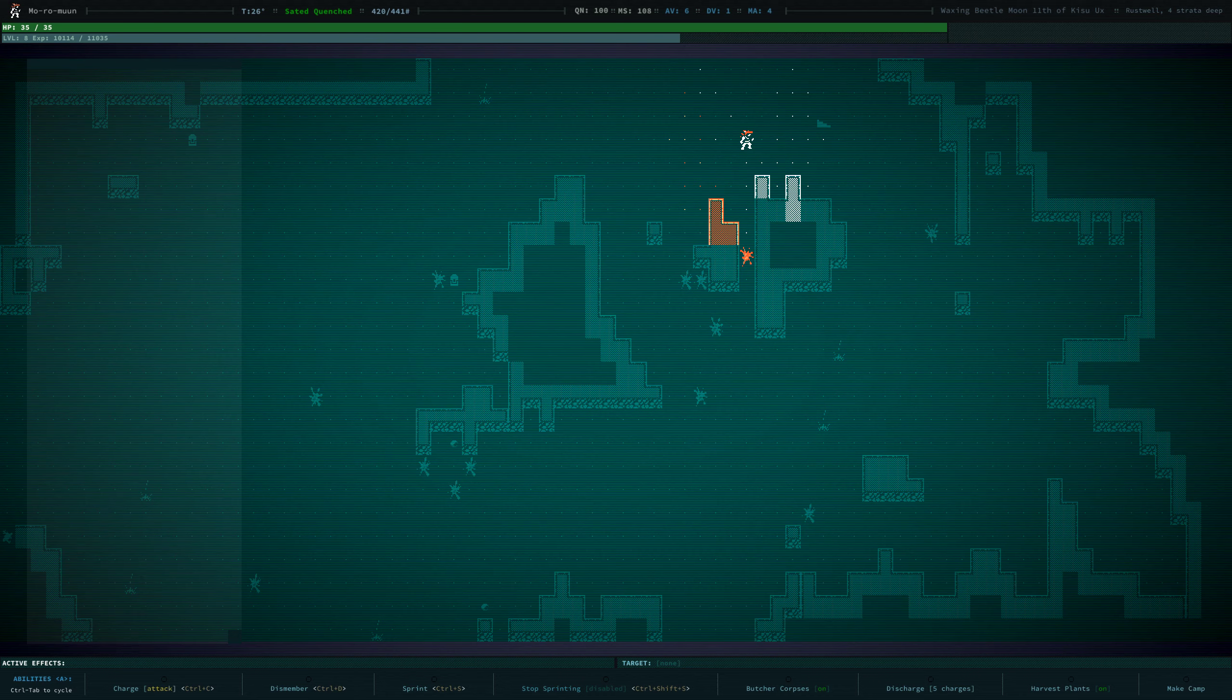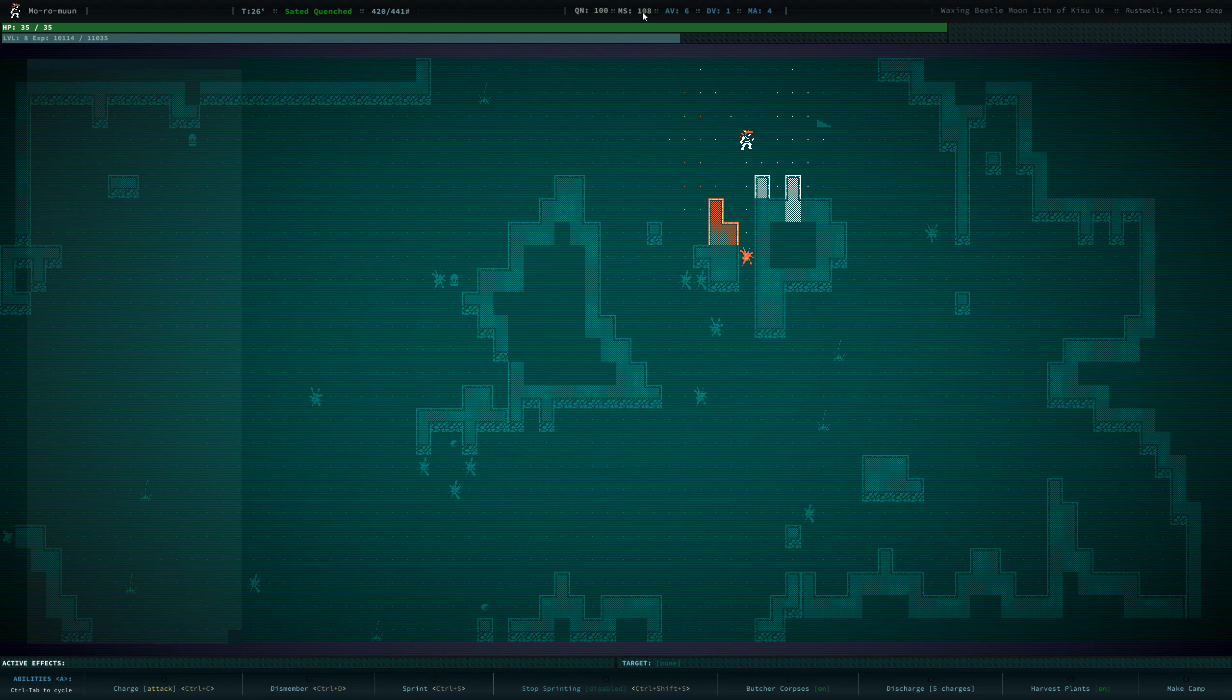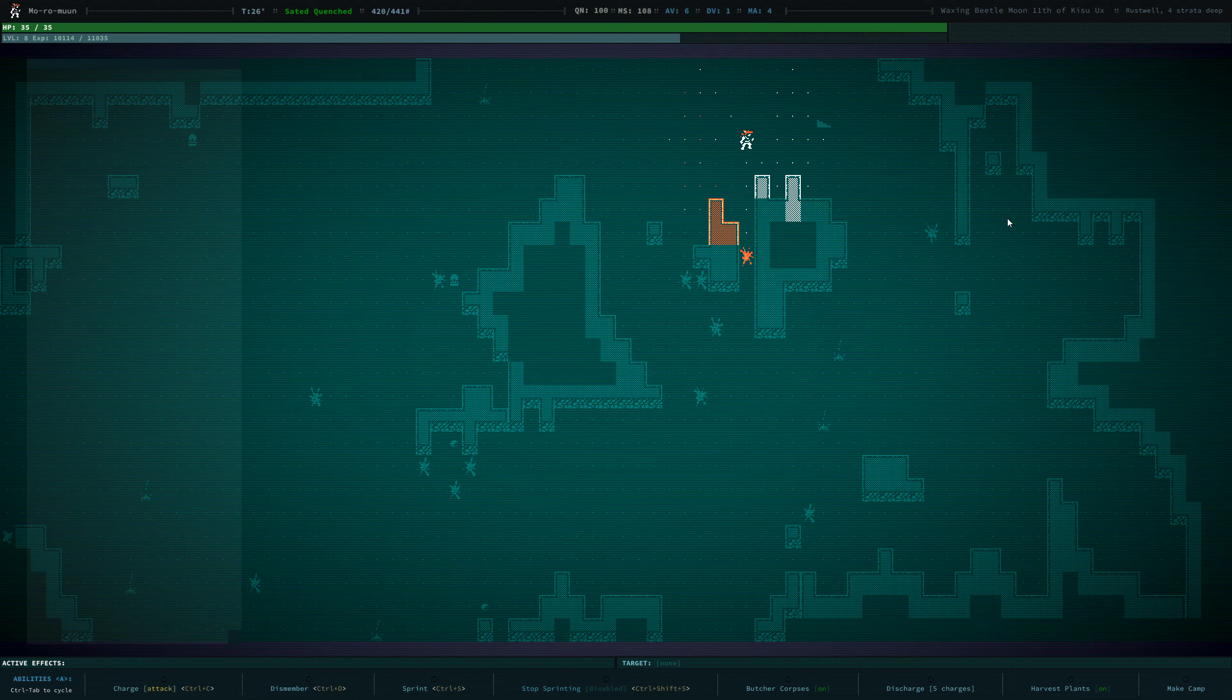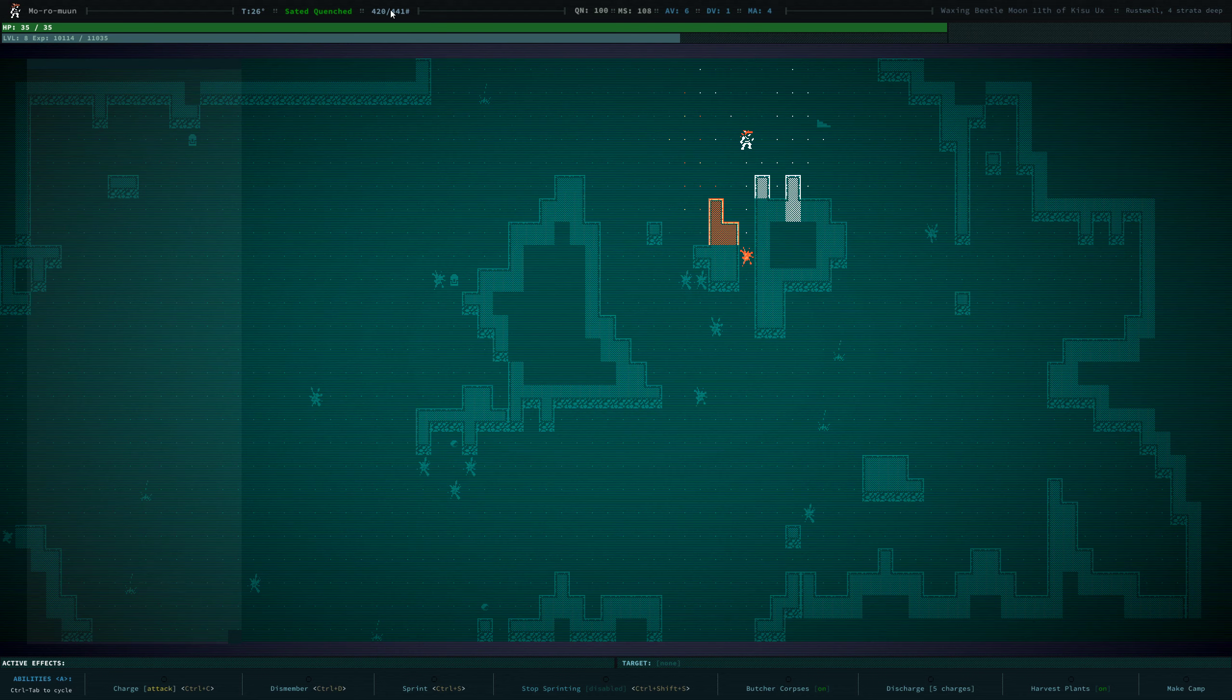As you can see on the nice user interface, we have 108 movement speed because of our additional legs. We have 6 armor value, 1 dodge value, 4 mental armor. And we are pretty encumbered, but not overly encumbered.